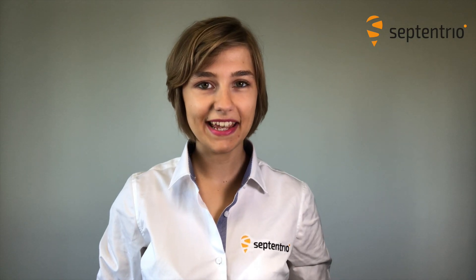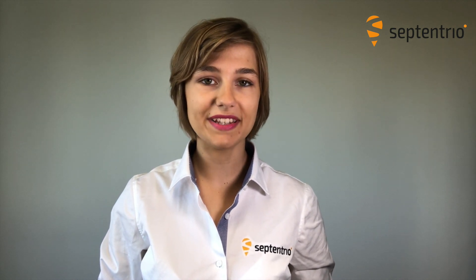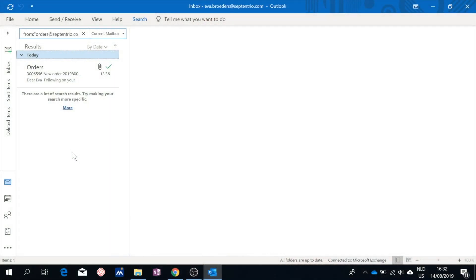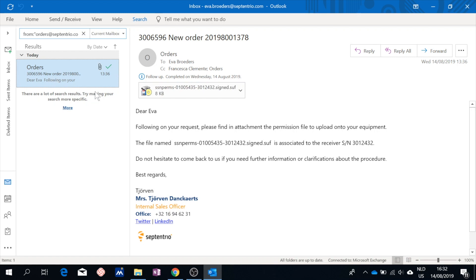Hi, this is Eva from Septentrio. In this video I will show you how to upload a new permission file to a Septentrio receiver using the web interface. You have purchased a new license to extend the capabilities of your Septentrio receiver and the permission file was sent to you by email.